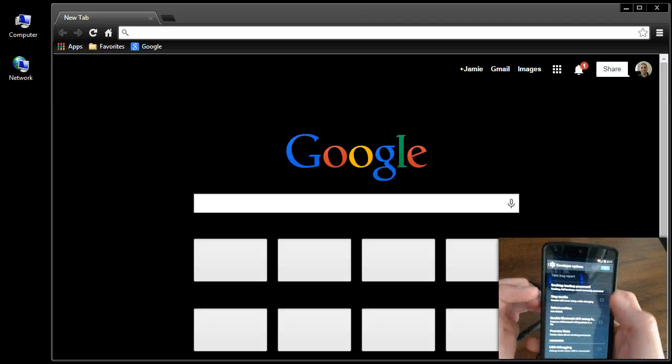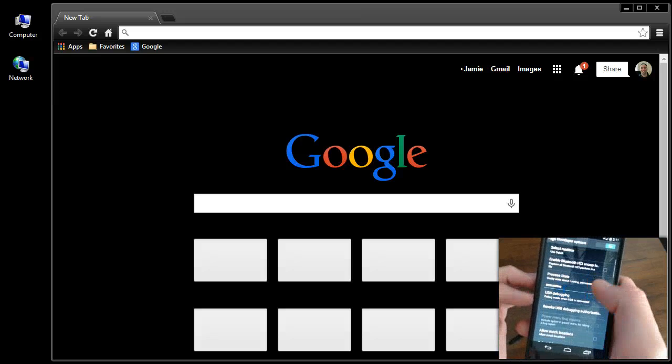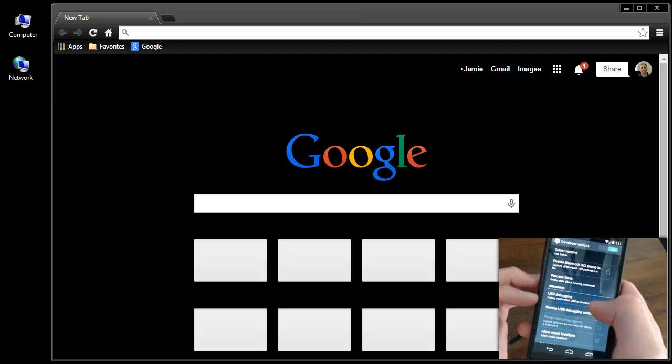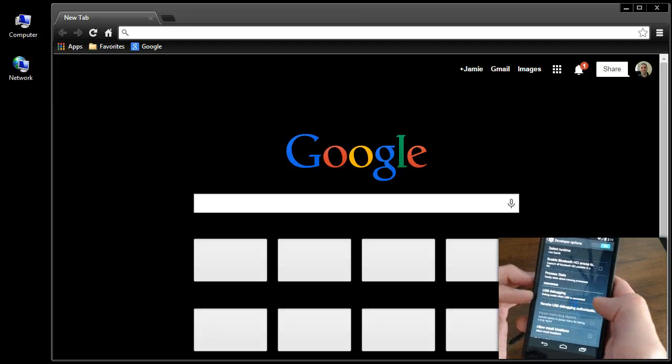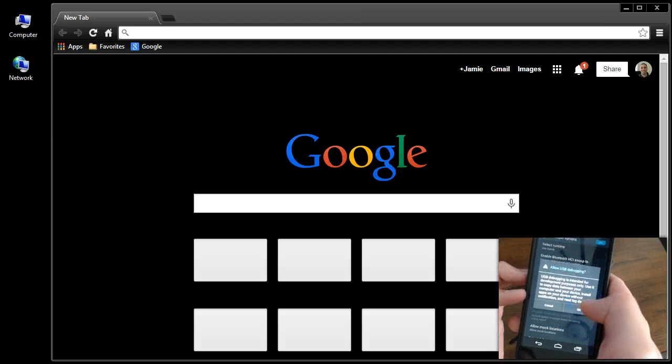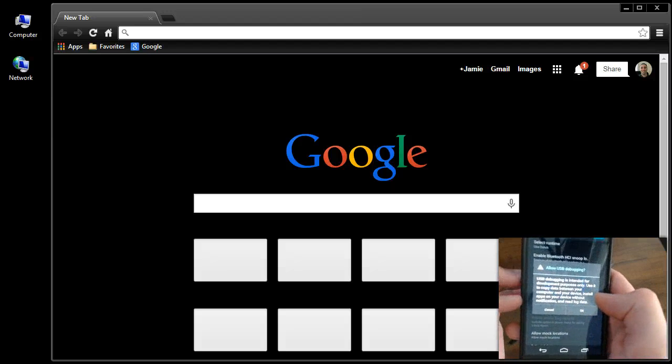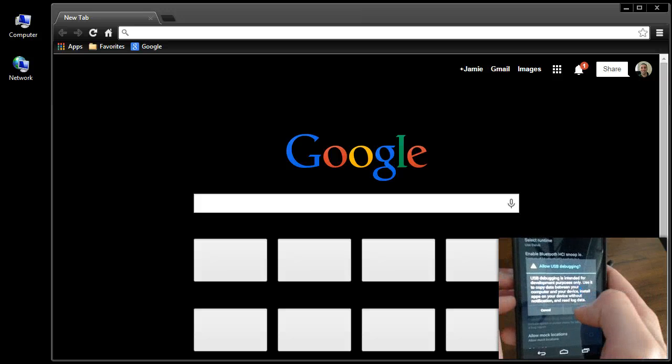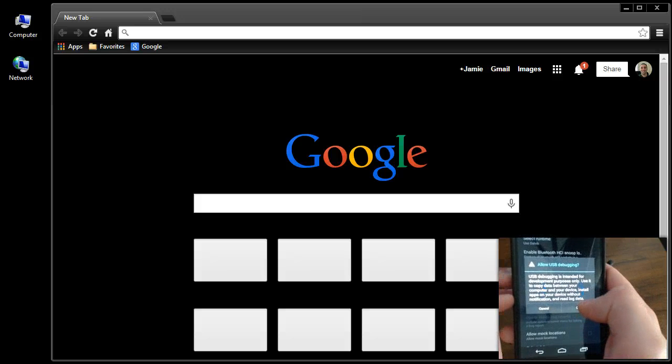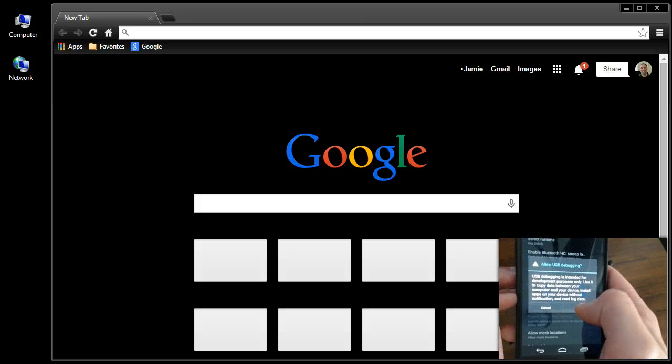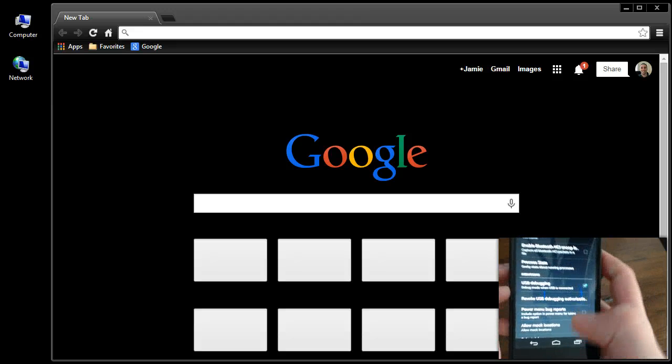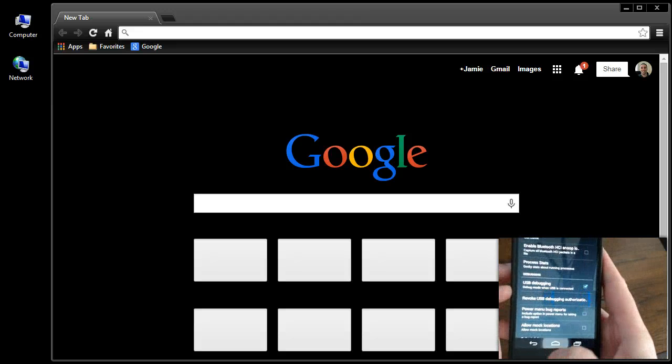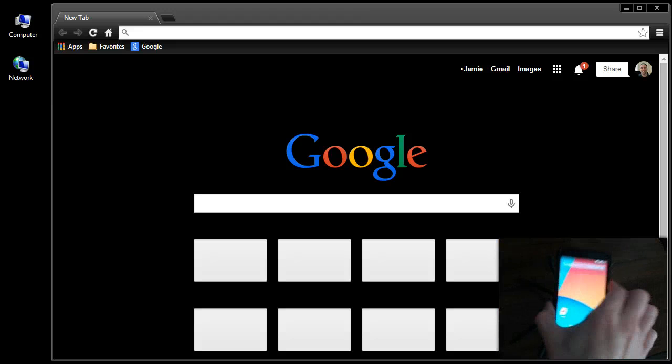By default, it's turned on. You want to scroll down to where it says USB debugging. Debug mode when USB is connected. Checkmark that. It's just going to tell you allow USB debugging, yes. And all that's going to allow it to do is communicate to the computer and be able to perform the stuff we want it to perform.